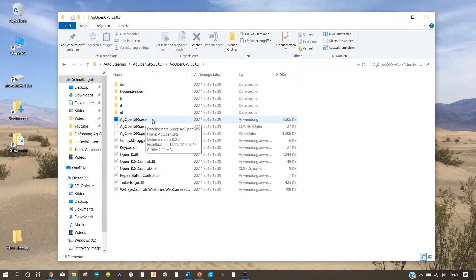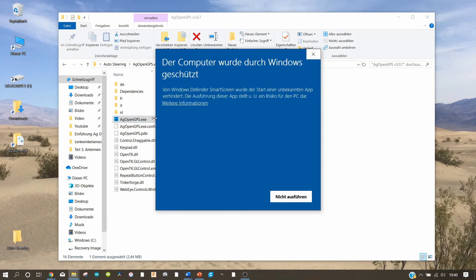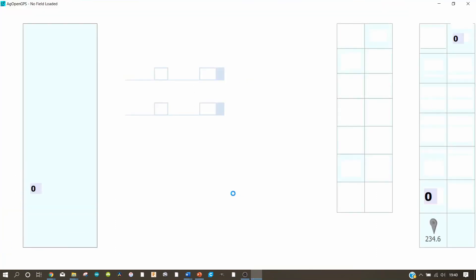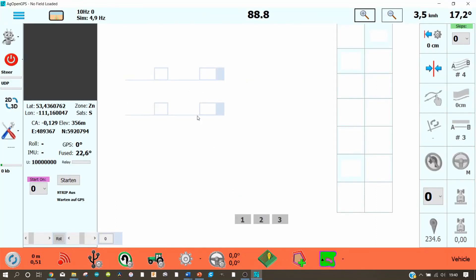We want to open this folder here, which contains AG Open GPS. Let us click on the EXE file, and voilà — AG Open GPS will open.